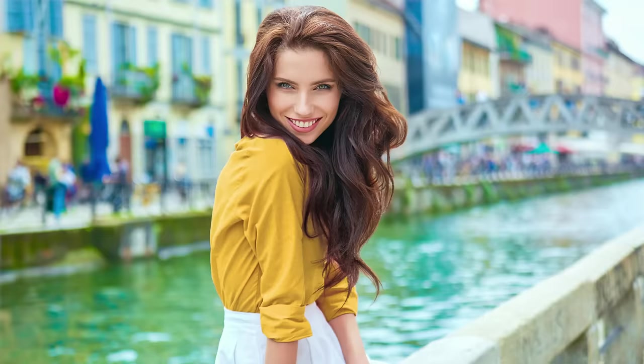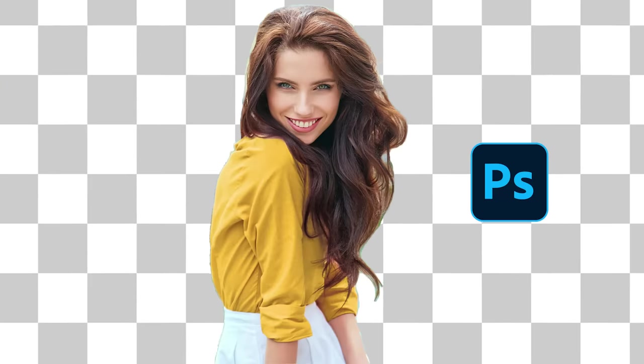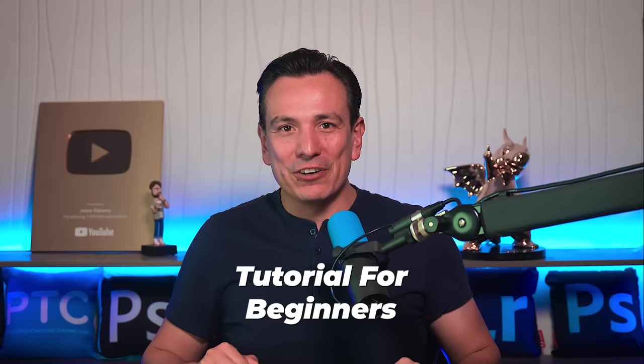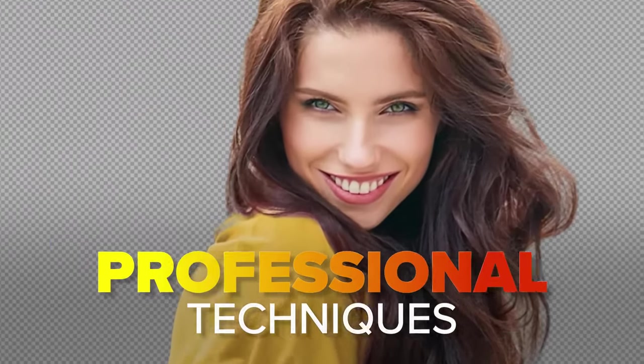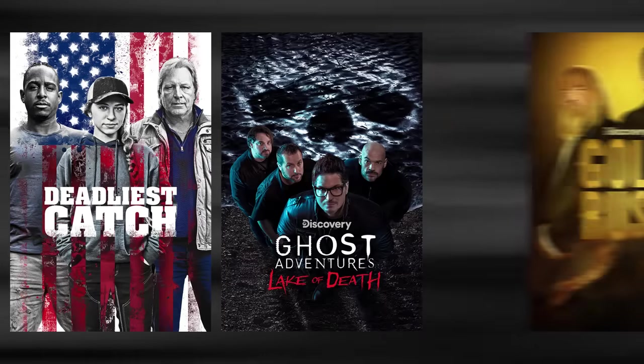Struggling with rough, unrealistic edges when trying to remove backgrounds in Photoshop? You're not alone! In this tutorial for beginners, I'll share with you the exact professional techniques I use to remove backgrounds in Photoshop for the movie and TV posters I work on.